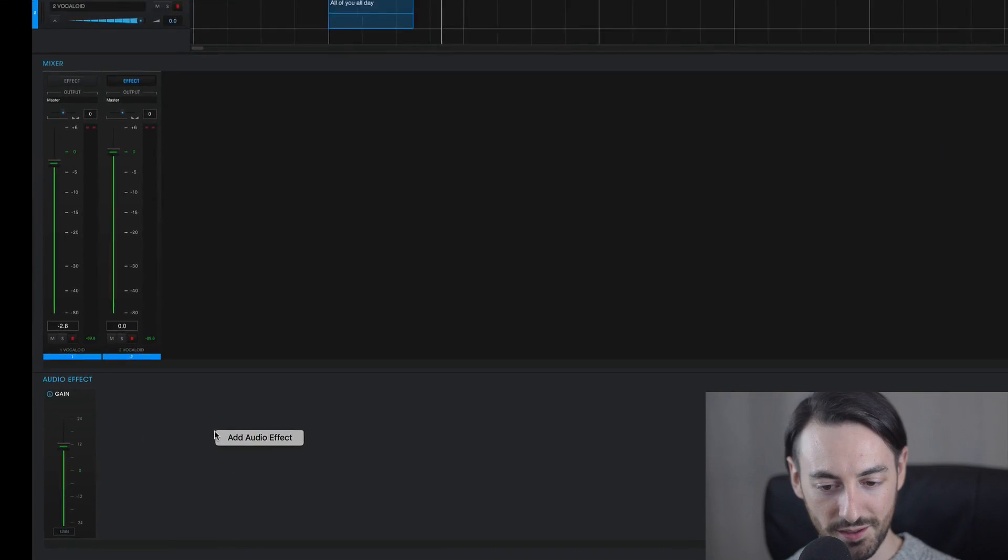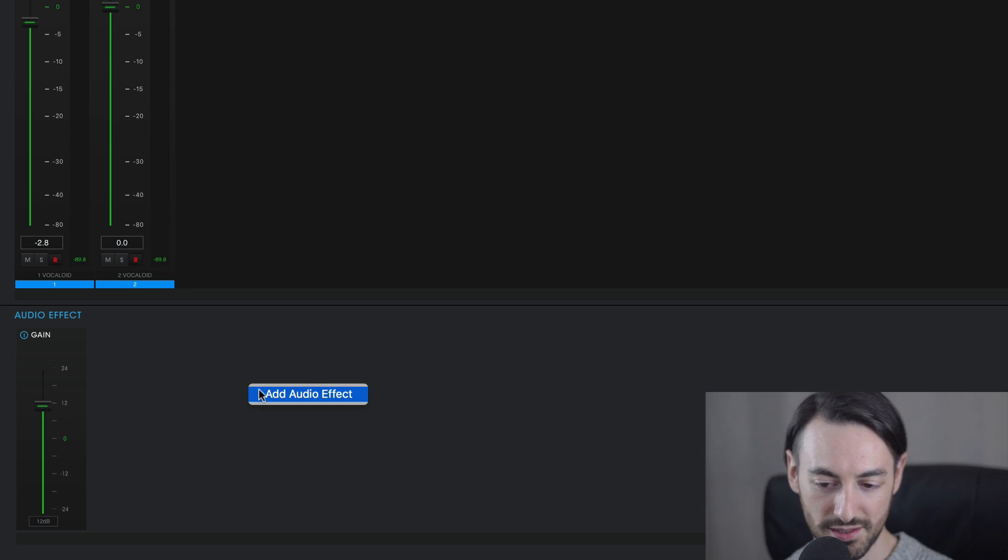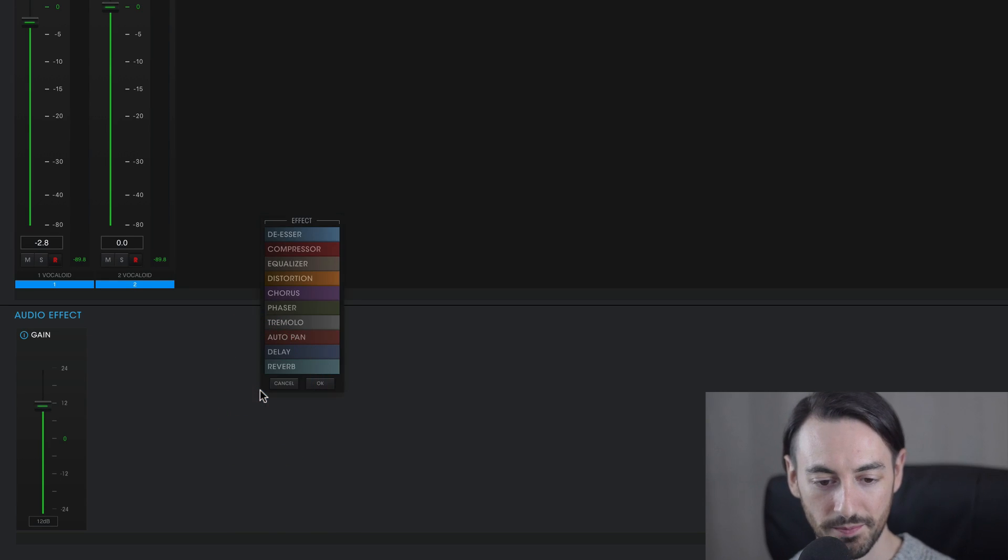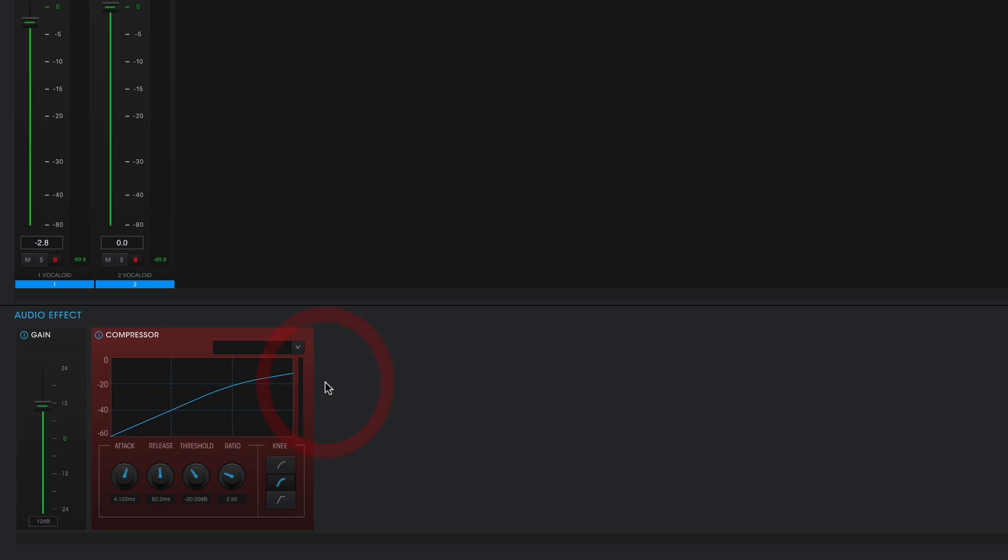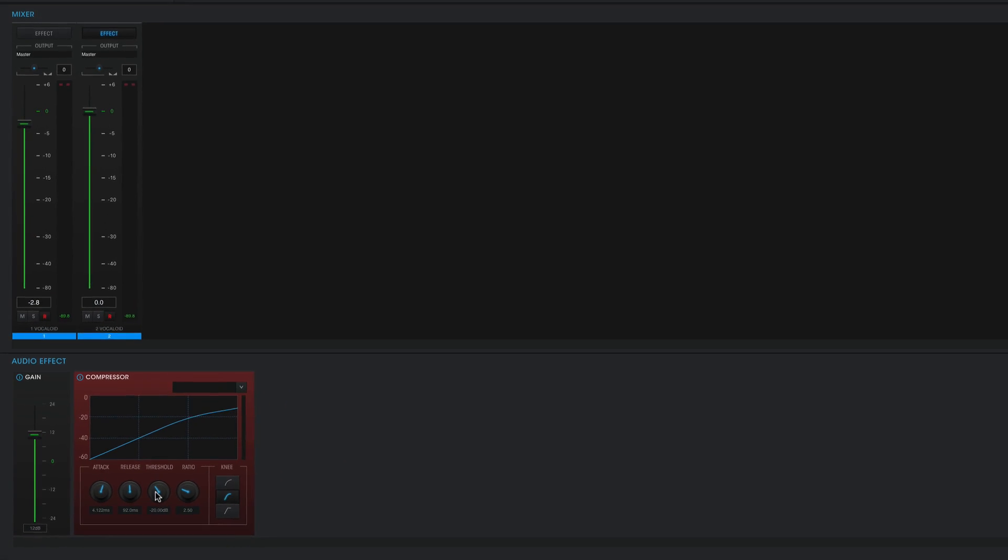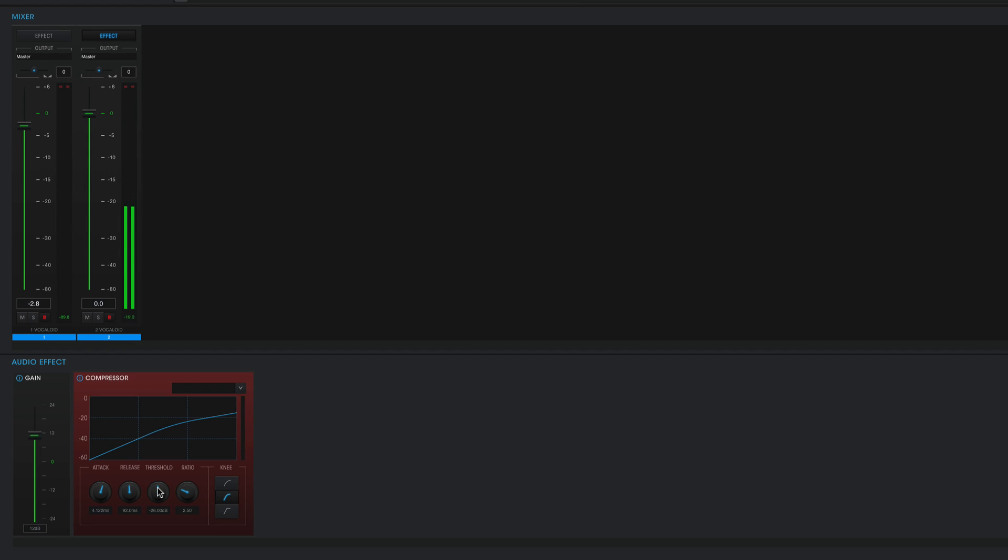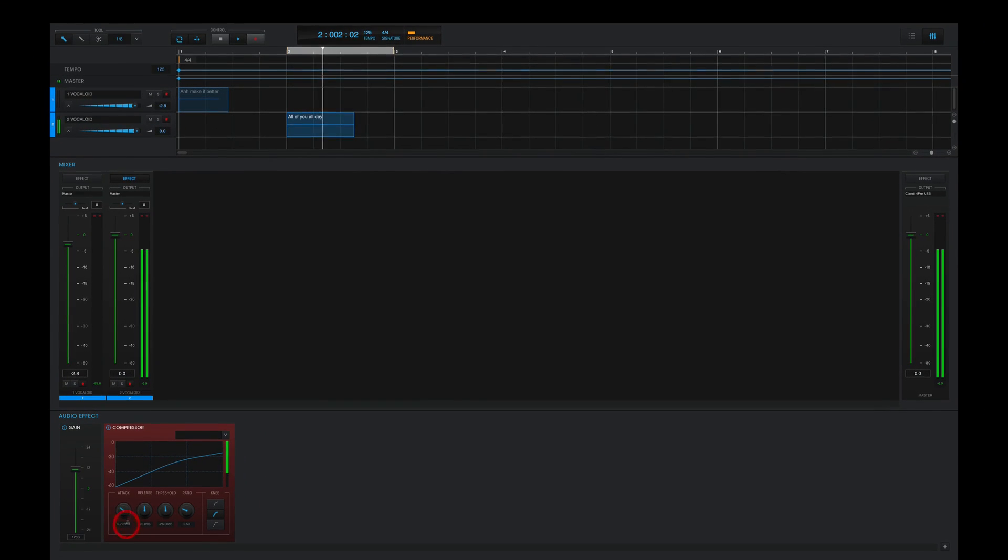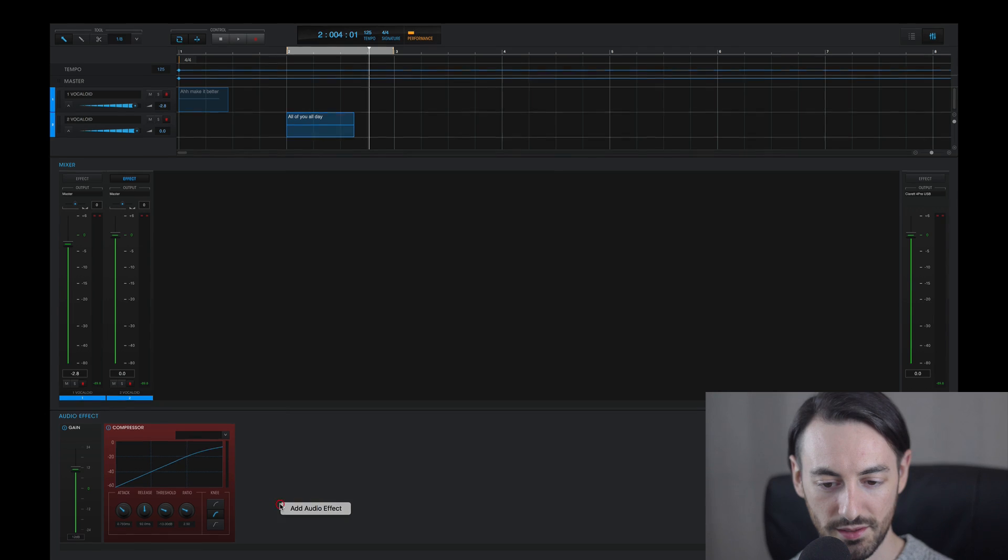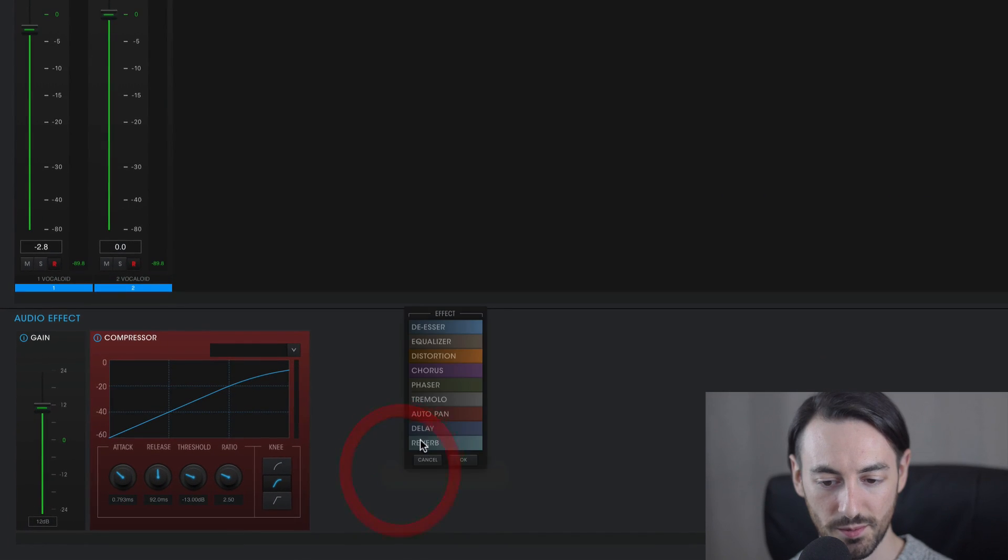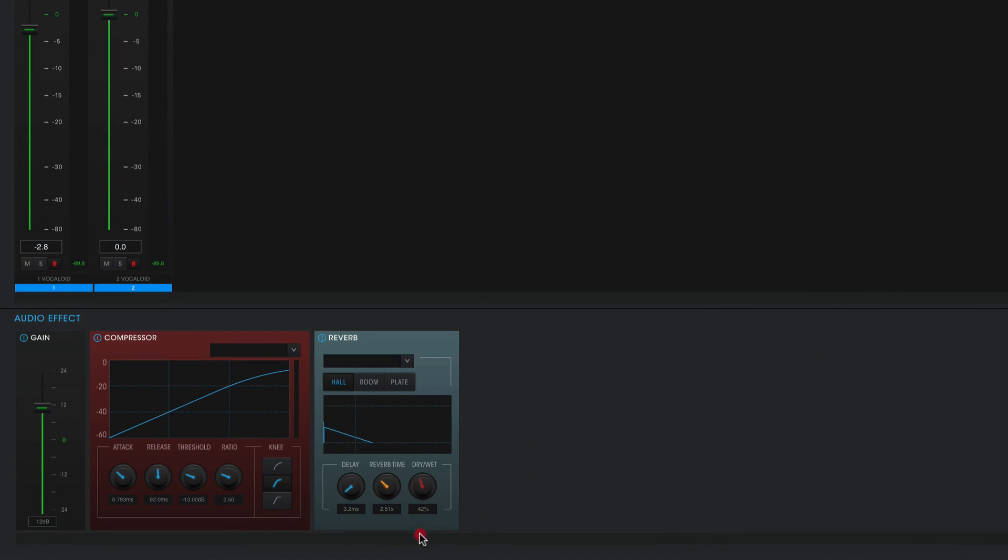And I can add a compressor on here to keep the volume at a consistent level as well. And I'll add some reverb as well to add some space to this vocal one-shot.